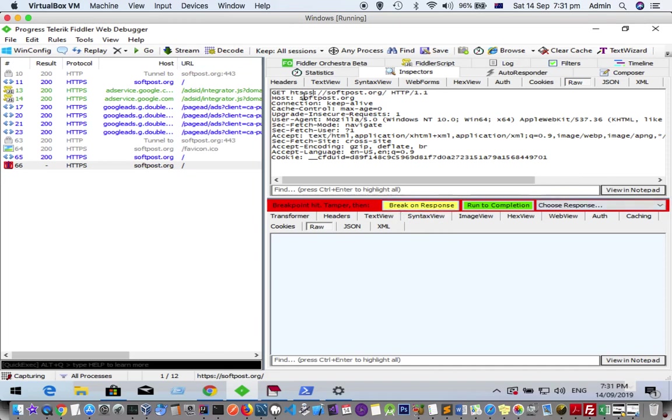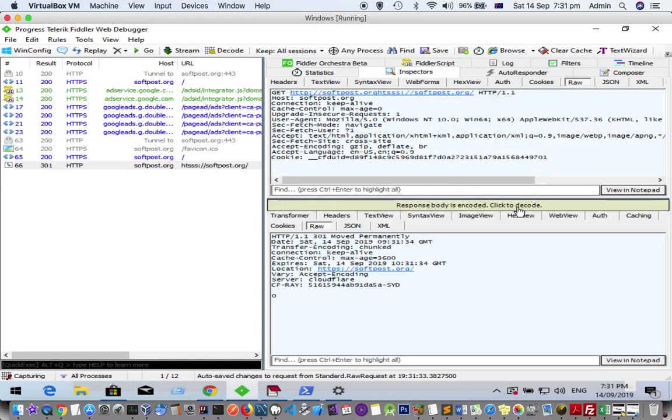Let's see what happens once I click Run to Completion. Now this modified request will be sent to the server, and let's see what the response is.